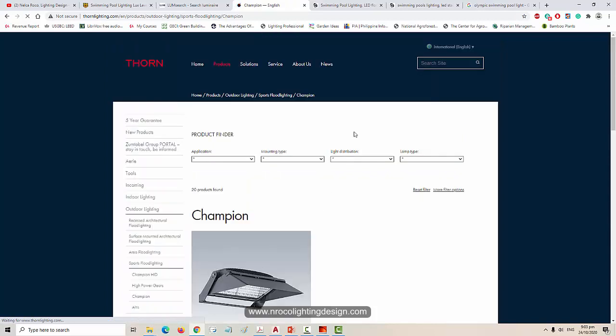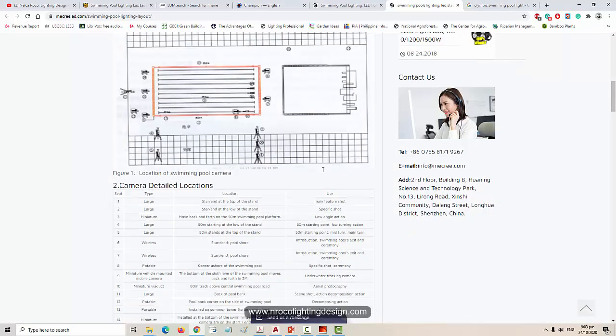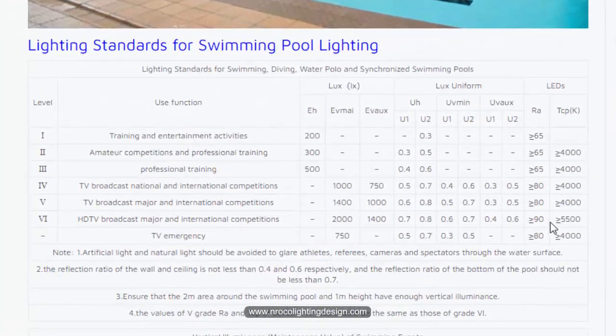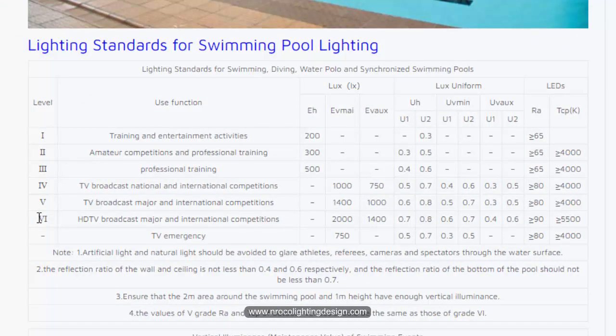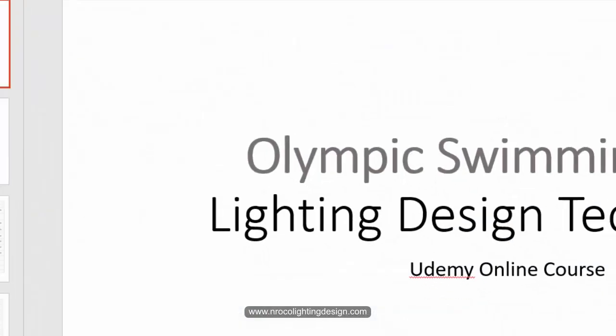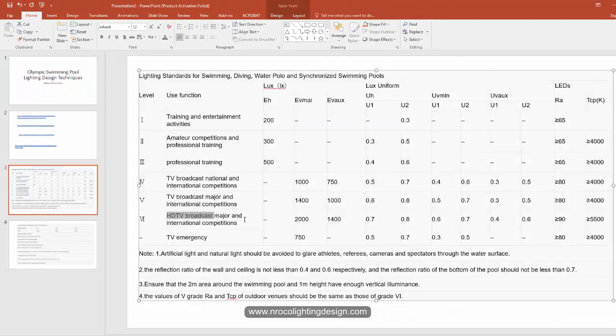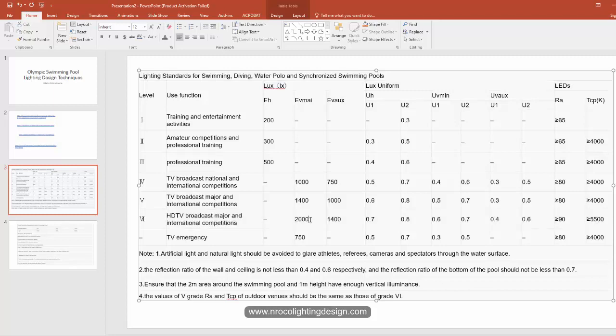Let's use Thorn lighting floodlight - this Champion LED. The requirement for Olympic swimming pool color rendering index must be 5500 Kelvin, and let's aim for HD TV broadcast. It's very strict compliance - HD TV at 5500 Kelvin with a CRI of 90.